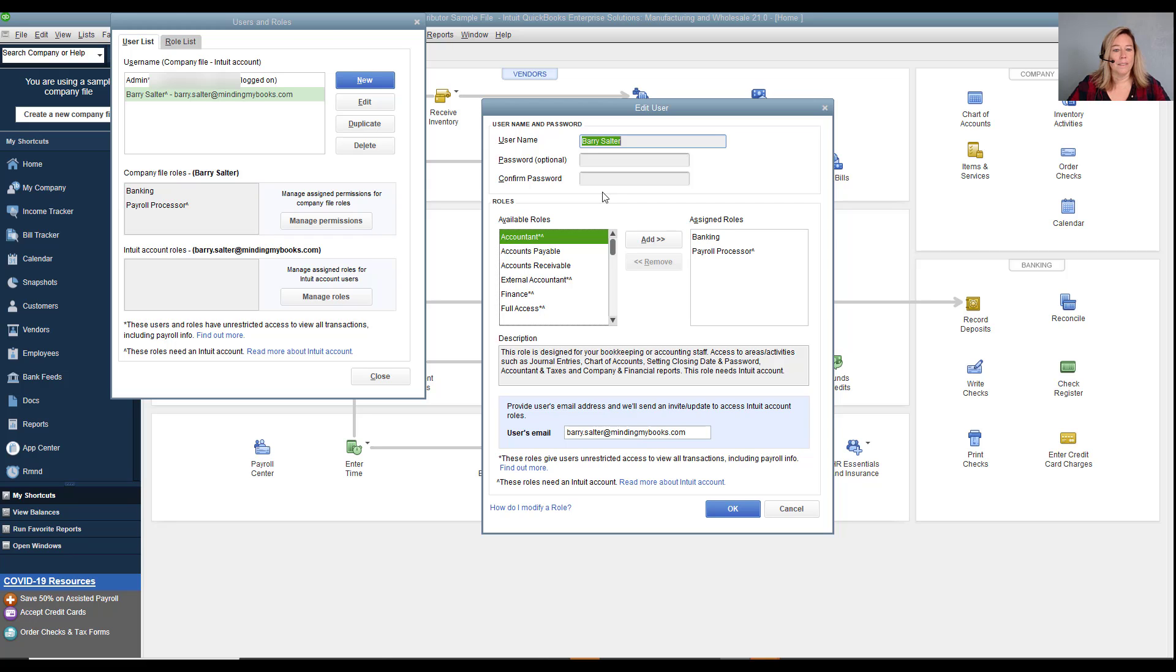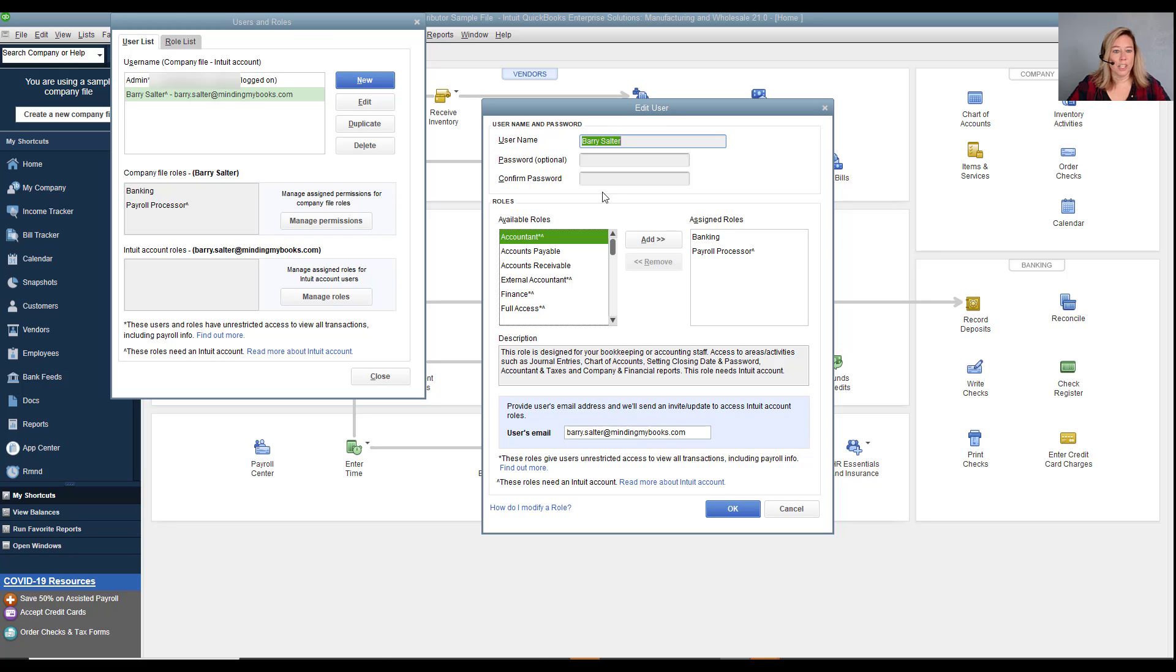If the admin password is lost, you can contact Intuit for password removal service options. There are also programs you can purchase to help recover lost passwords. The admin can change or remove all other passwords.